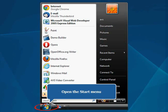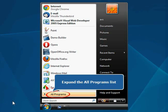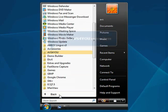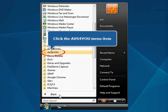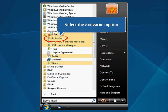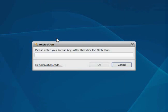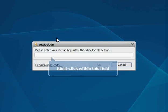Open the Start menu at the left lower corner of your desktop. Expand the All Programs list, click the AVS4U menu item, and select the Activation option. The Activation window will open.